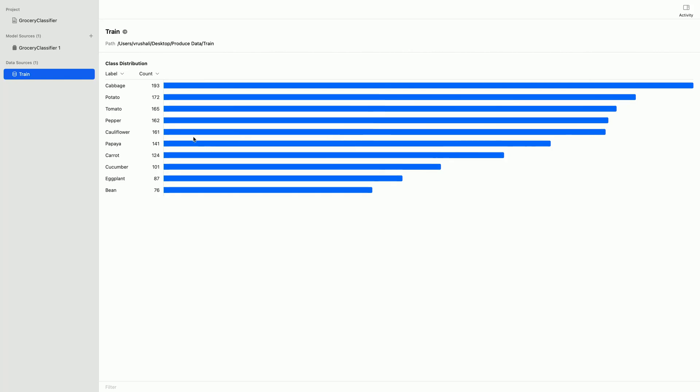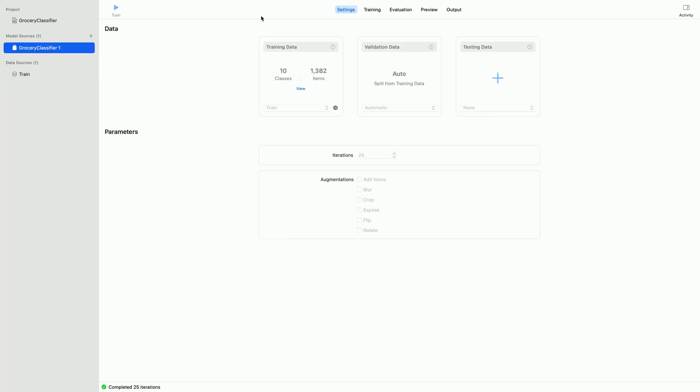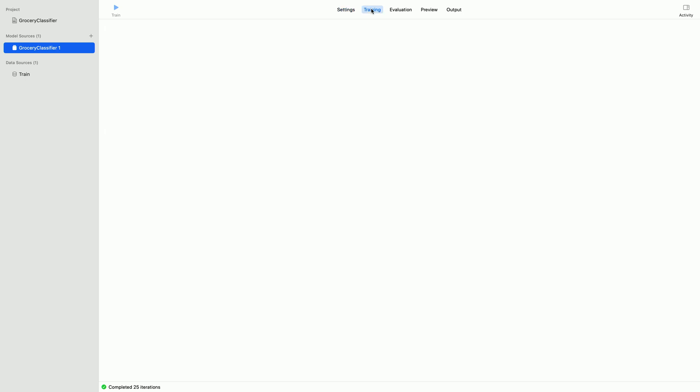Here are my different classes and number of images for each class. I have already trained my image classifier for 25 iterations.